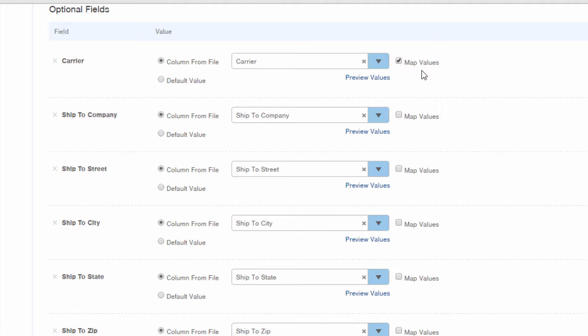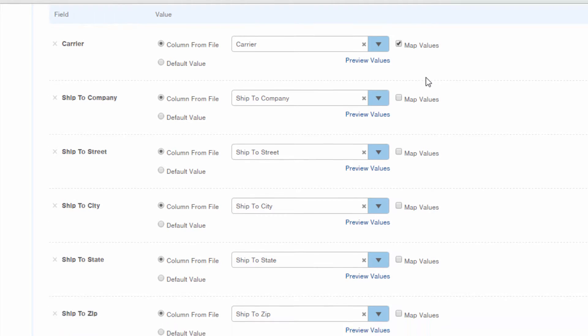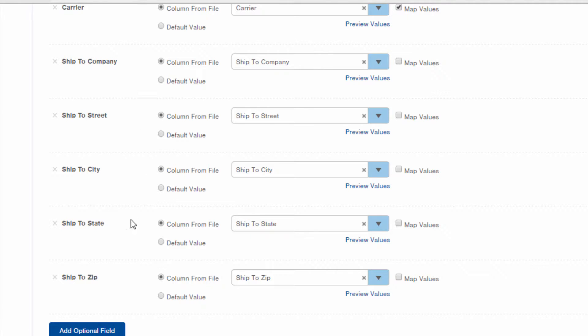With this checked, after I click next, another screen will appear for me to tell InfoPlus how to match each one of my carrier values to an InfoPlus value. I'll leave all of the shipping information mapped to the columns in my source file.